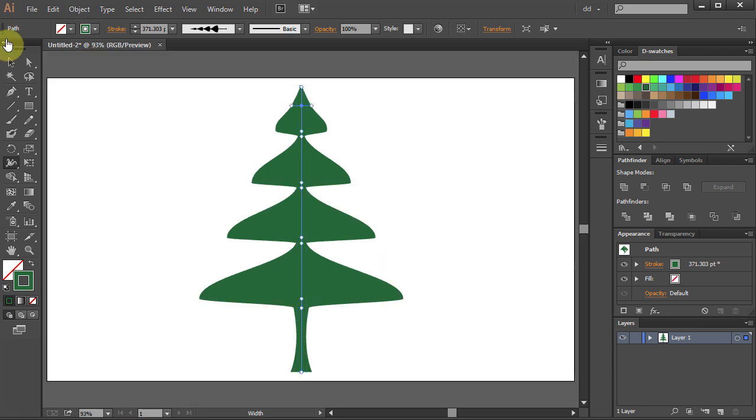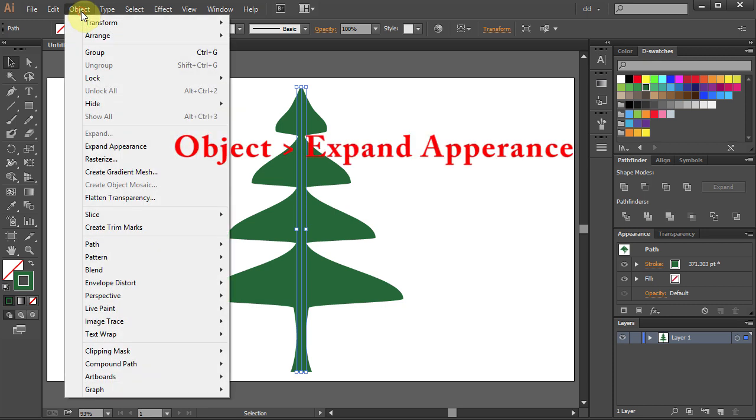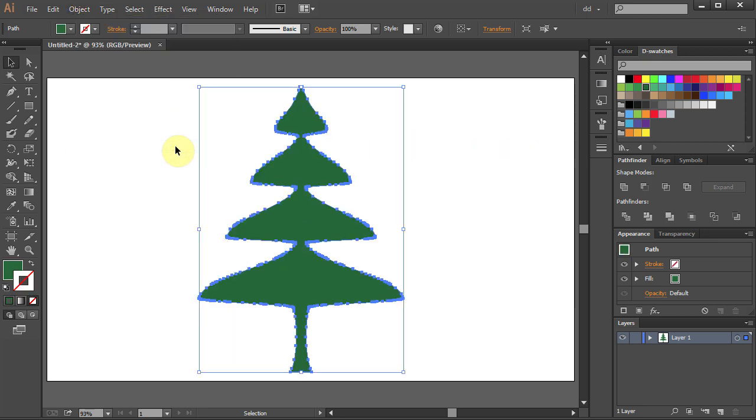Select the tree. Go to Object and select Expand Appearance.